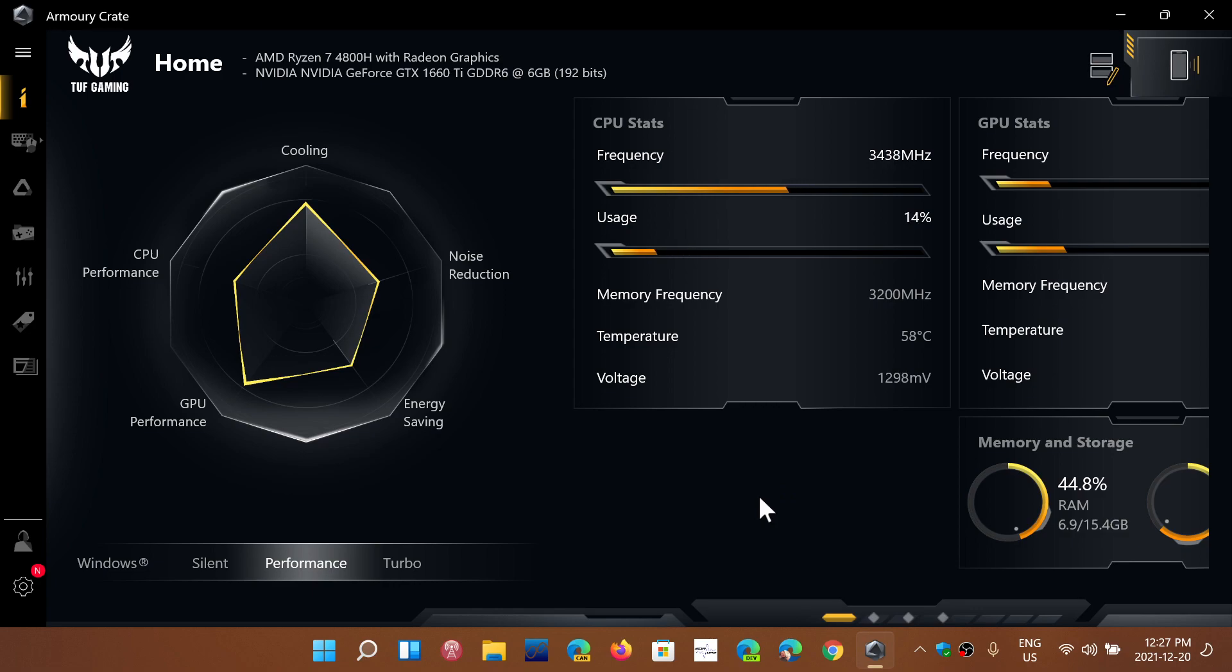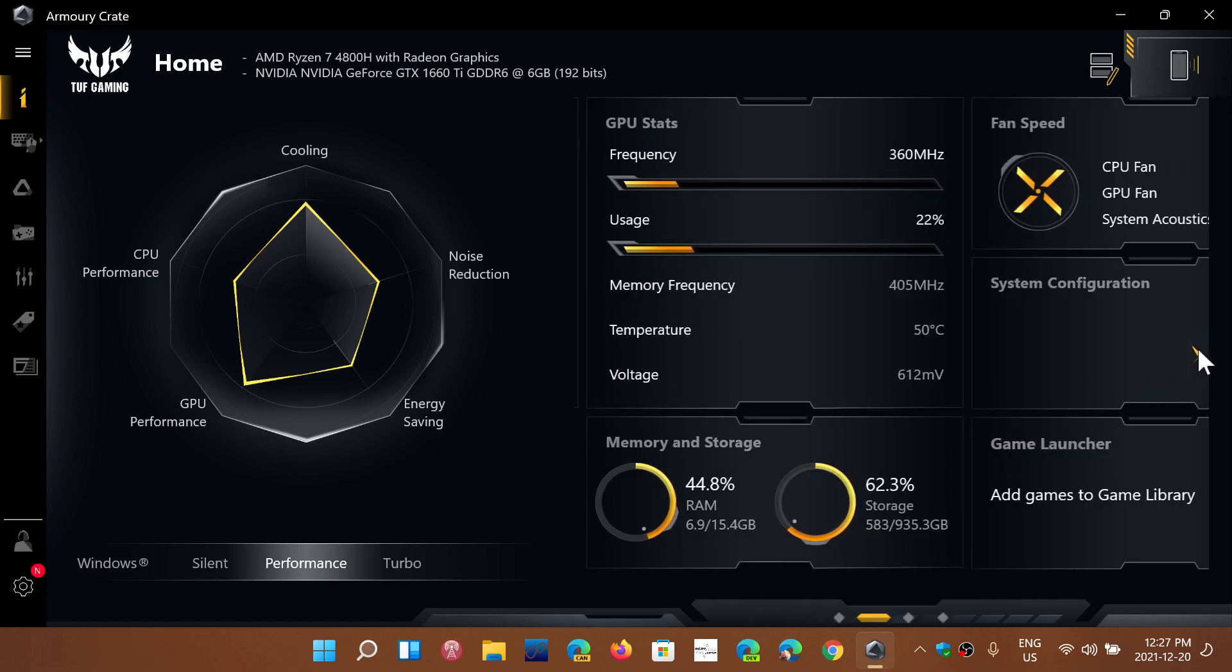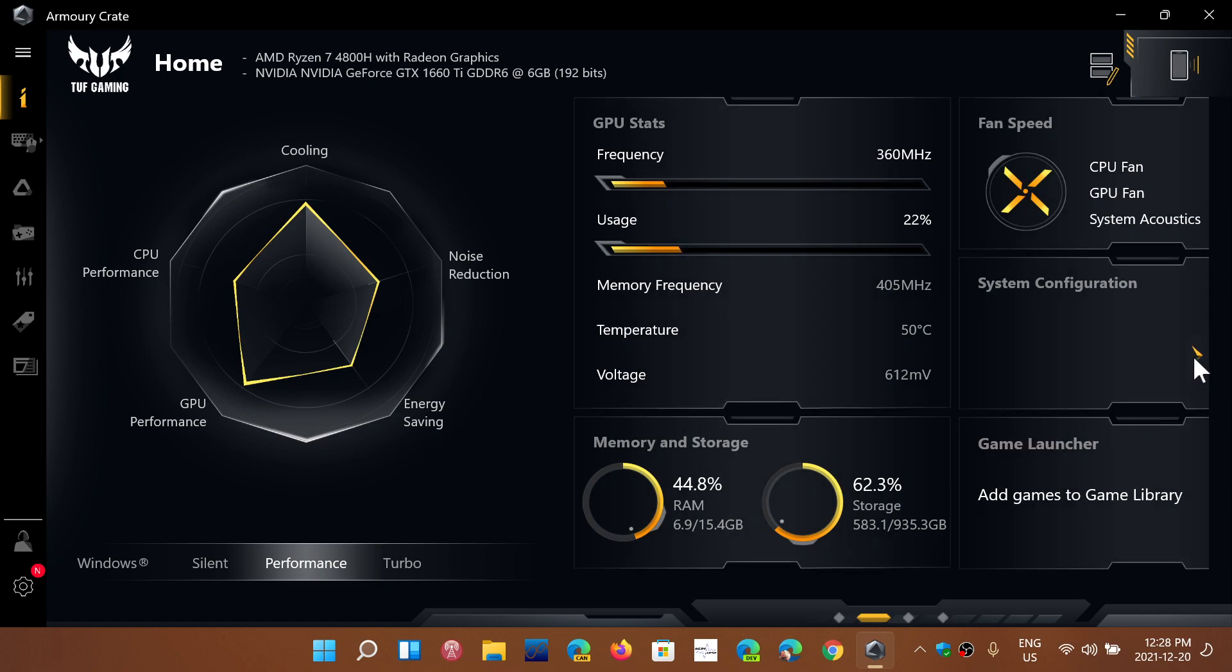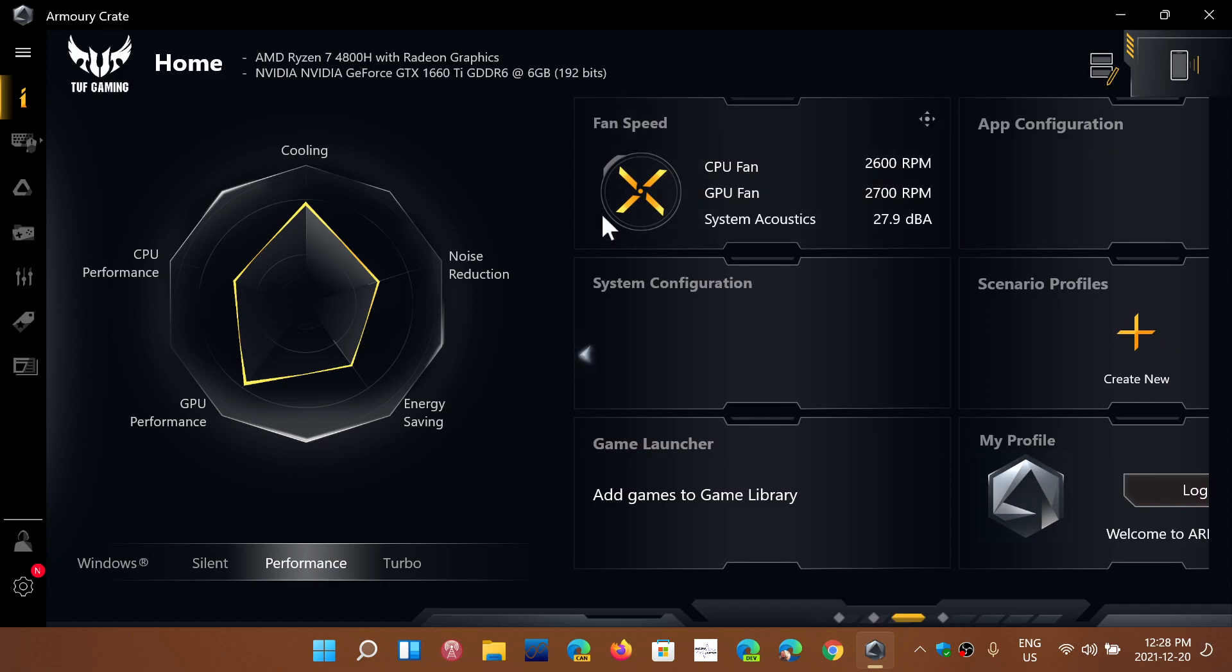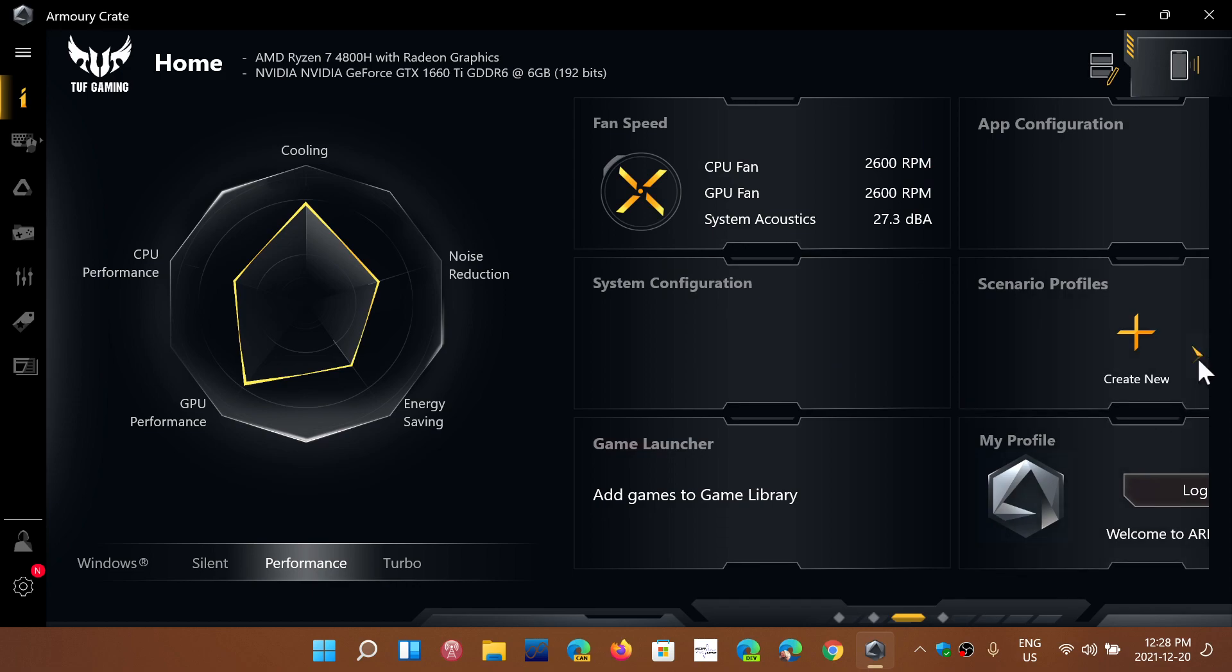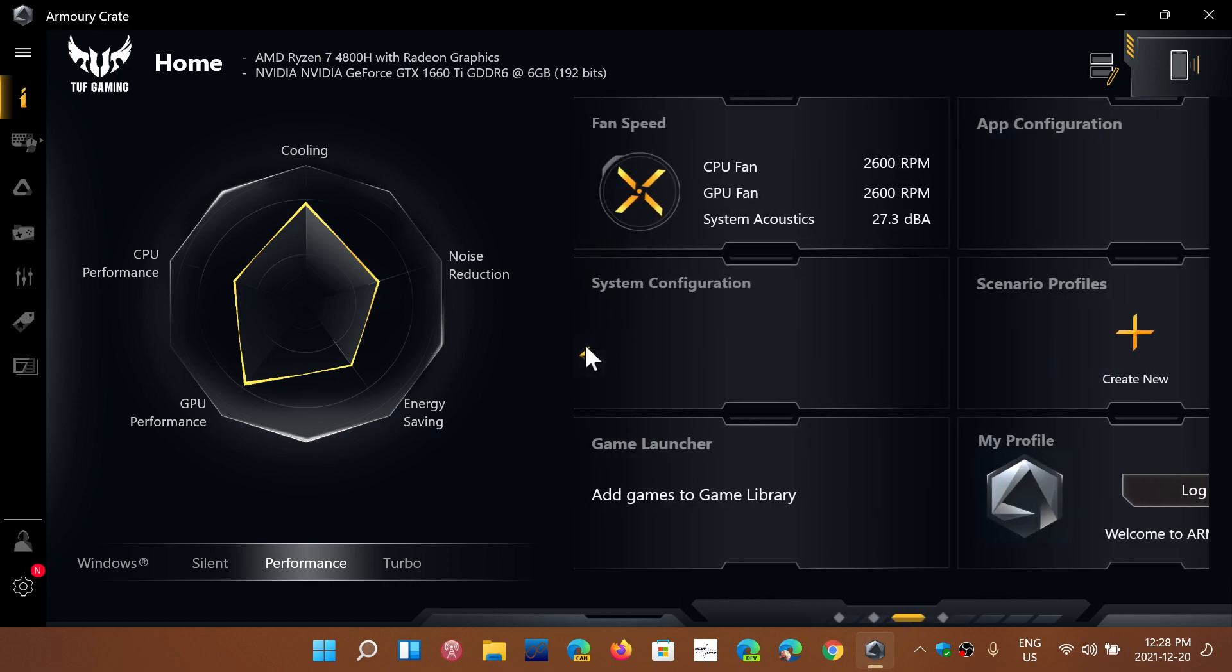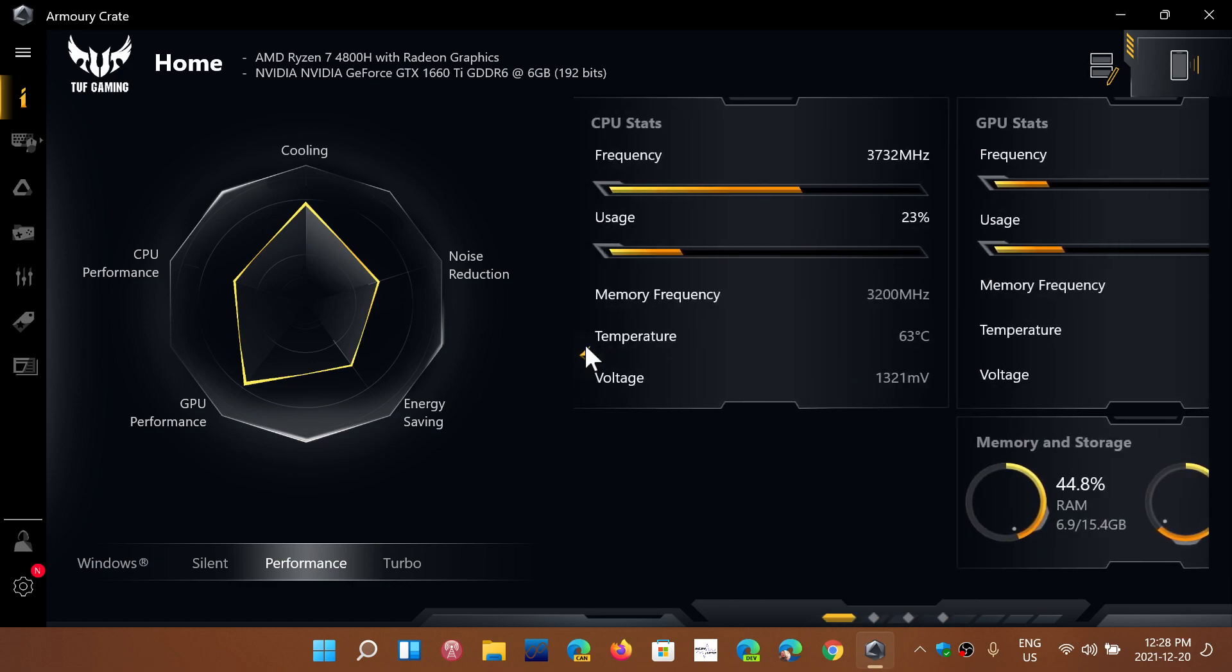This gives you information about clock speed, frequency, usage, memory frequency, temperature, and voltages. You get GPU statistics, storage usage, memory, fan speeds and RPMs. It gives you a lot of detail about how your computer is running, and you have different modes in many of these software.